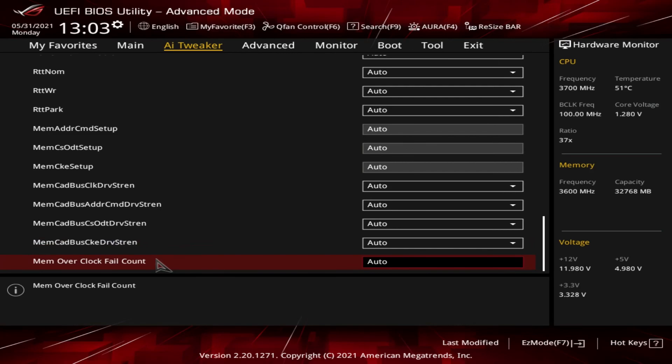And then the last item is the mem overclocked fail count. This appears to allow you to set the number of times that an OC setup will cycle in an attempt to determine stable sub-settings before giving up and not booting.